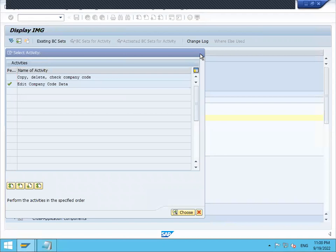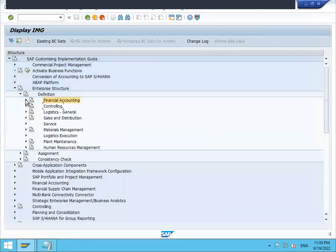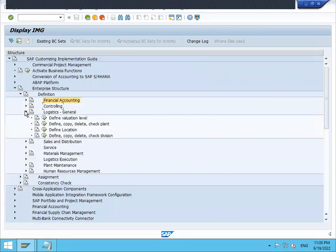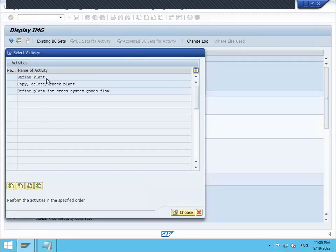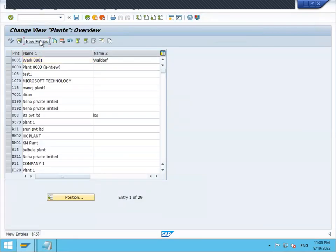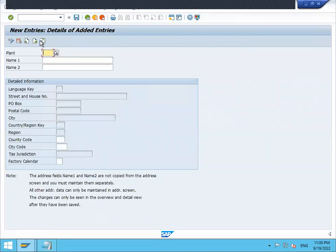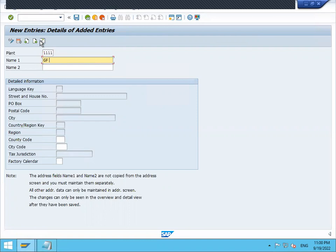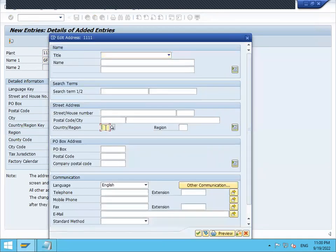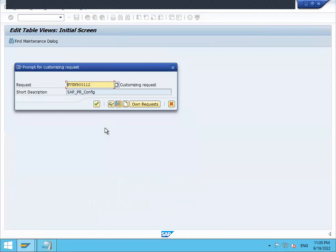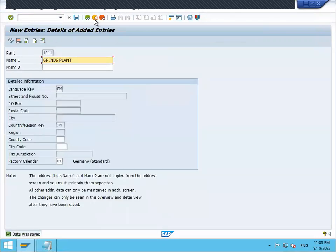Close this window, minimize this. Now go to logistics general, I'm going to create a plant. Copy, delete, check plant. New entry - plant is double one double one one - GF Industries Plant. Select factory calendar zero. Save. Country IN, continue. Come back.